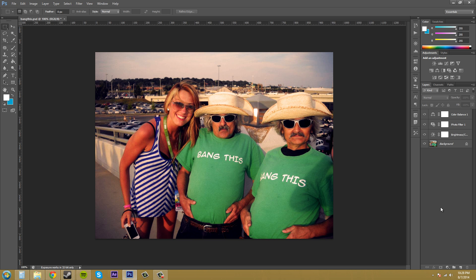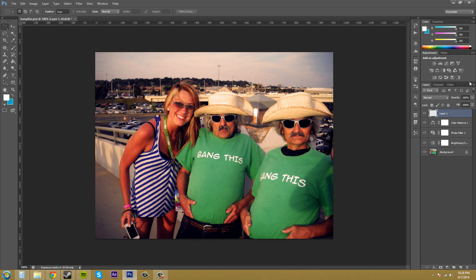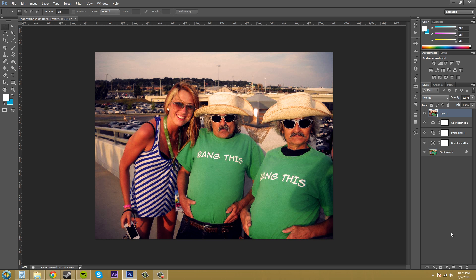So what we're going to do now is create a new blank layer at the top and make sure you have that layer selected. On your keyboard, hold down the Alt key — or if you're using a Mac, hold down the Option key — and we're going to click and hold on the layers options. You have to click and hold because it'll just go away if you just try to click. Come down to Merge Visible, and now you can see that my blank layer has been populated with the composite image.